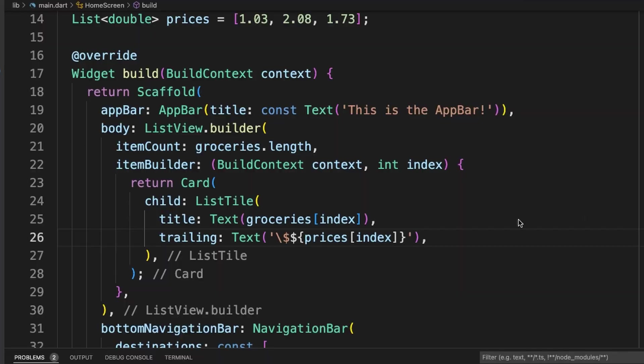Now it's time to add the text field and the add button to be able to add groceries to our list. Since they're going to be beside each other, we're going to use a Row widget. A Row widget takes the widgets inside of it and puts them side by side horizontally. So let's create our Row widget.